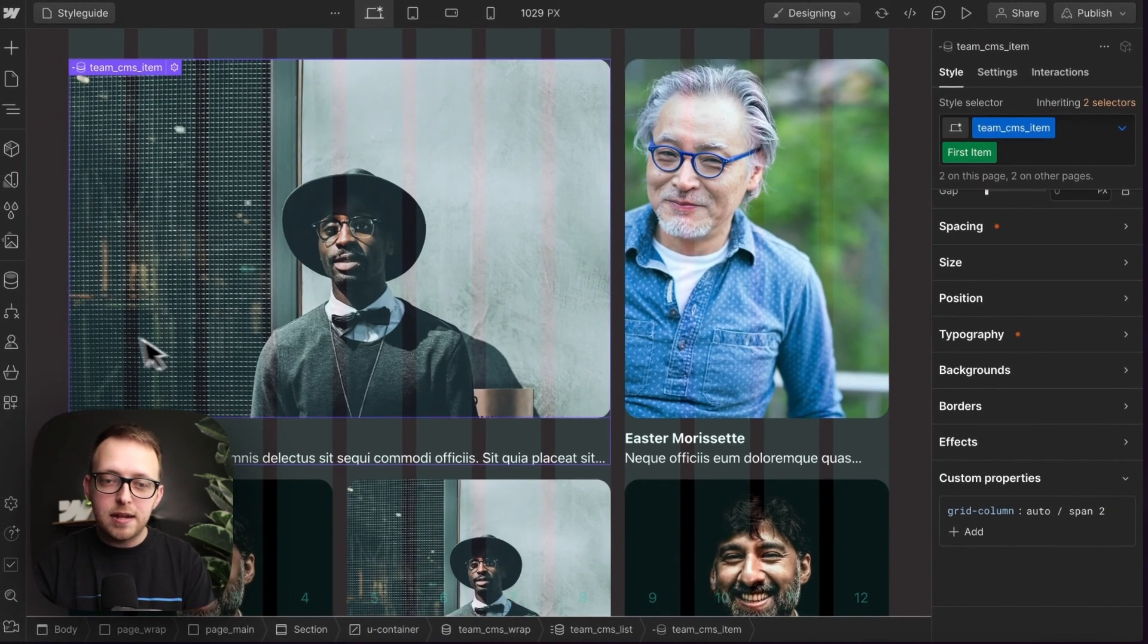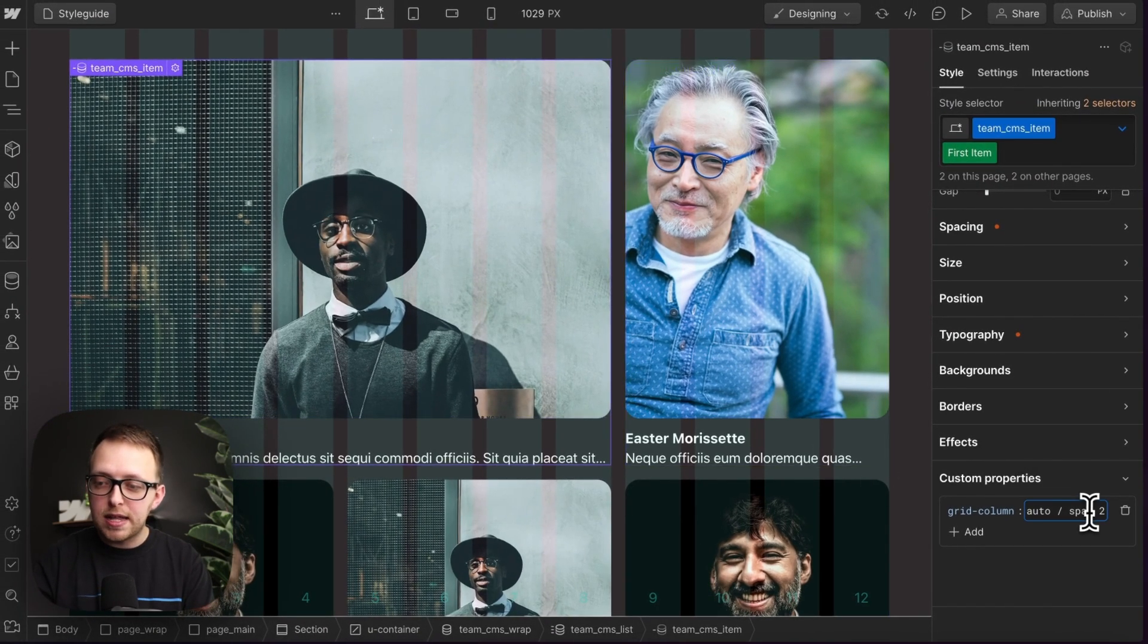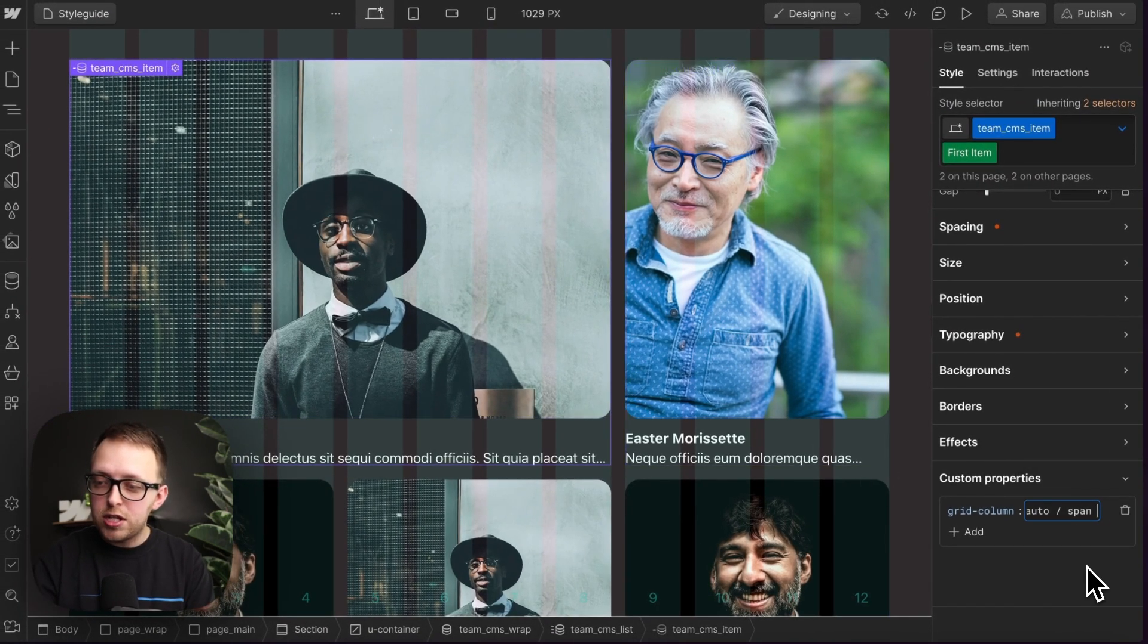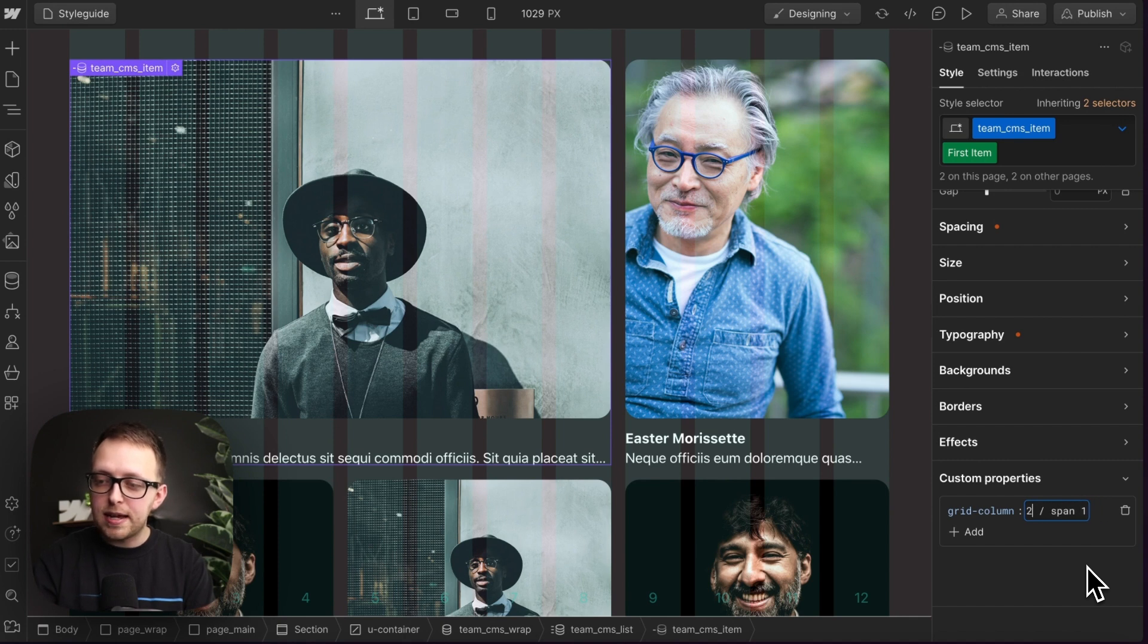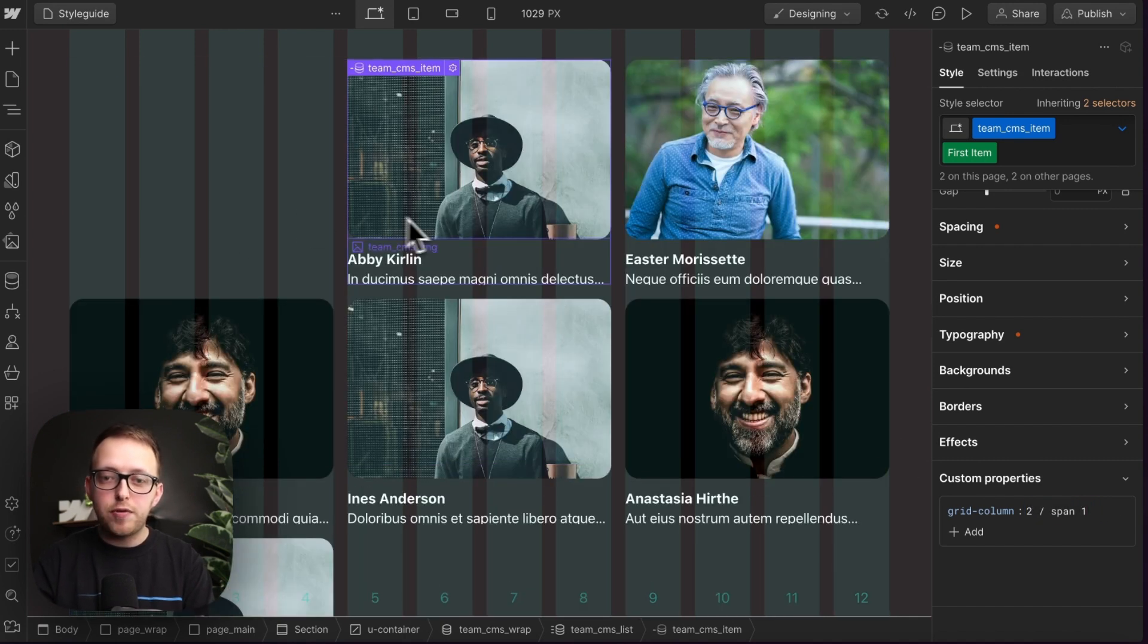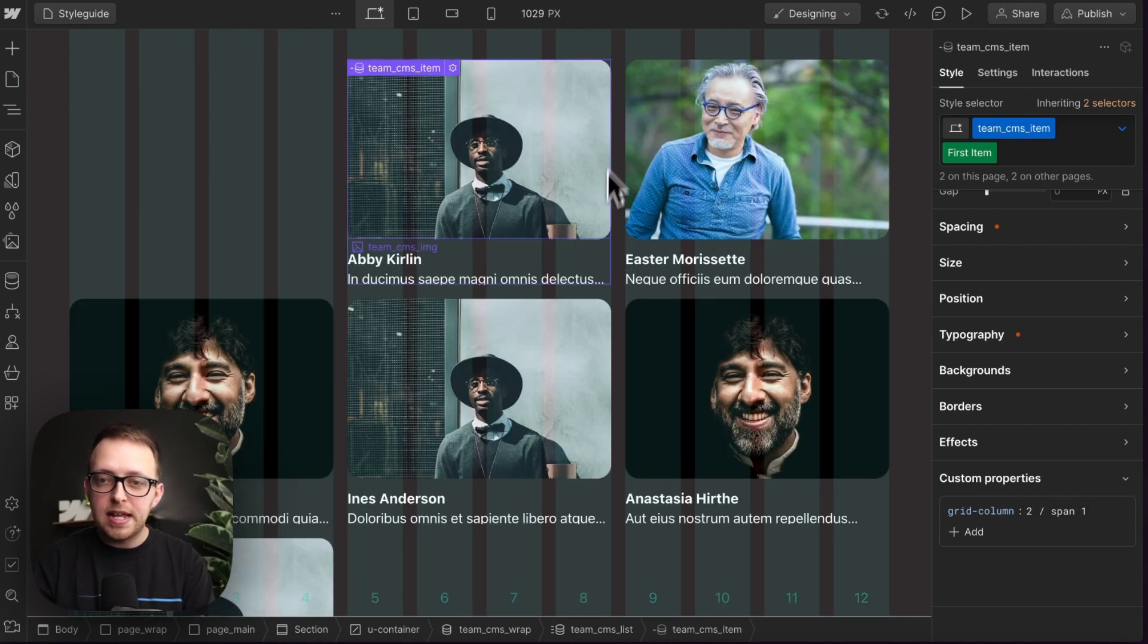And now this item spans over two of those columns. We can change this to span one and start on the second column. And now it just pushes it over by a column and it's spanning one.